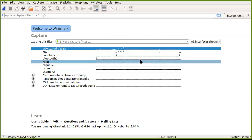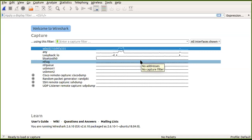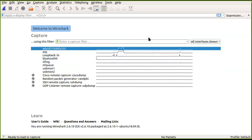Everything you do on the network consists of packets that traverse from source to destination. By capturing these packets, one can get tons of information about network performance. Network administrators use this, but hackers can also use it to obtain vital information about the network.